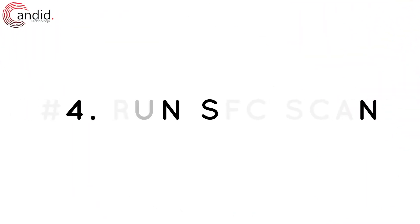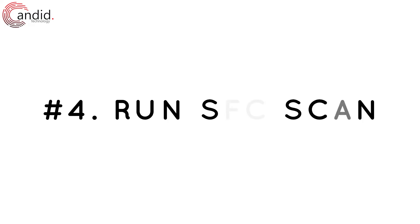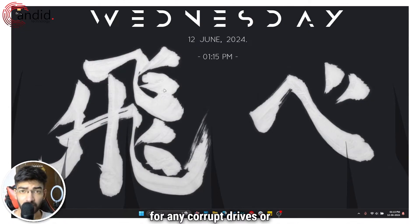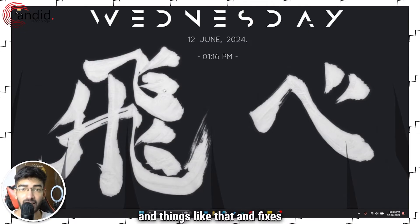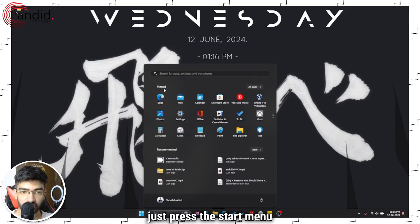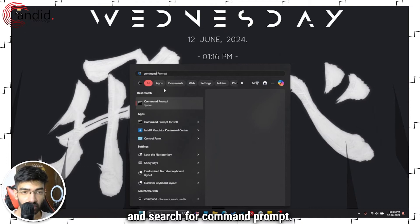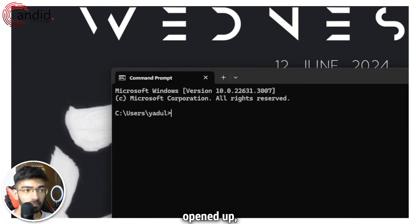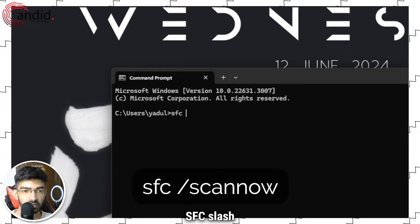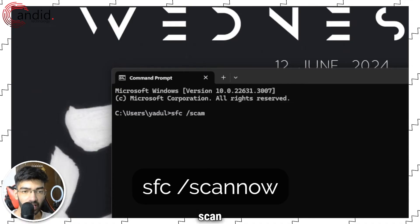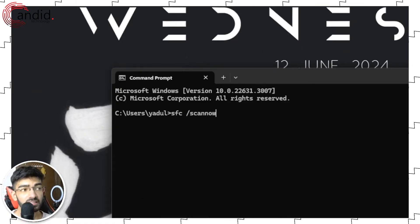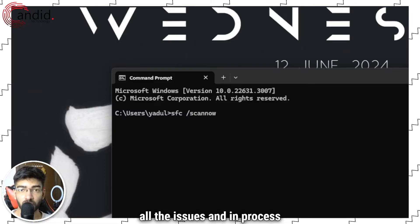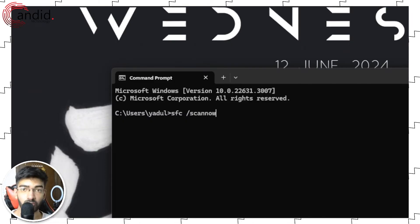Another potential fix is the SFC tool, which scans your computer for any corrupt system files and fixes them automatically. Press the Start menu and search for Command Prompt. Once it's open, type sfc /scannow and hit Enter. This will take a little while to run, but once done it will automatically fix all issues and in the process fix the drag and drop errors on Windows 11.